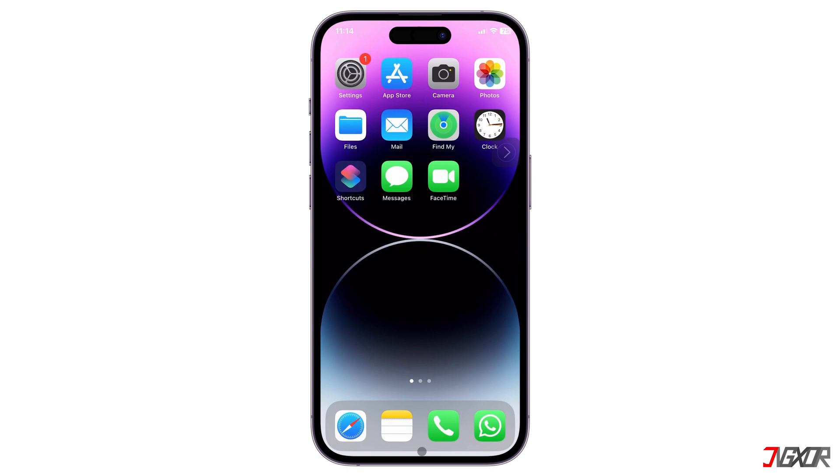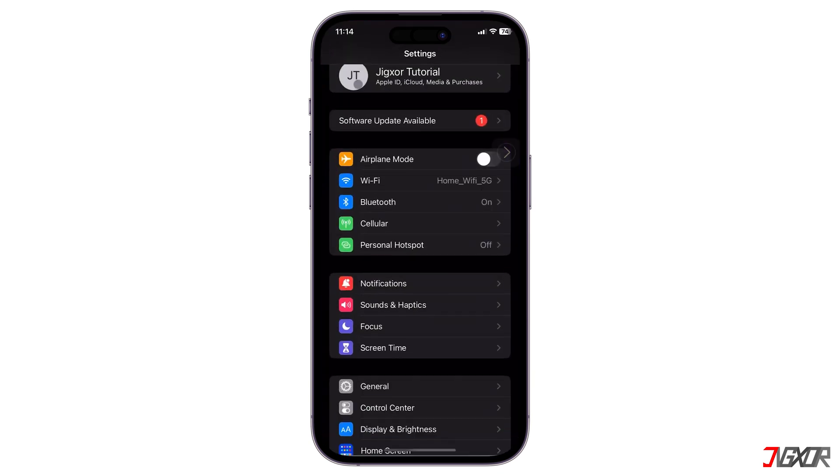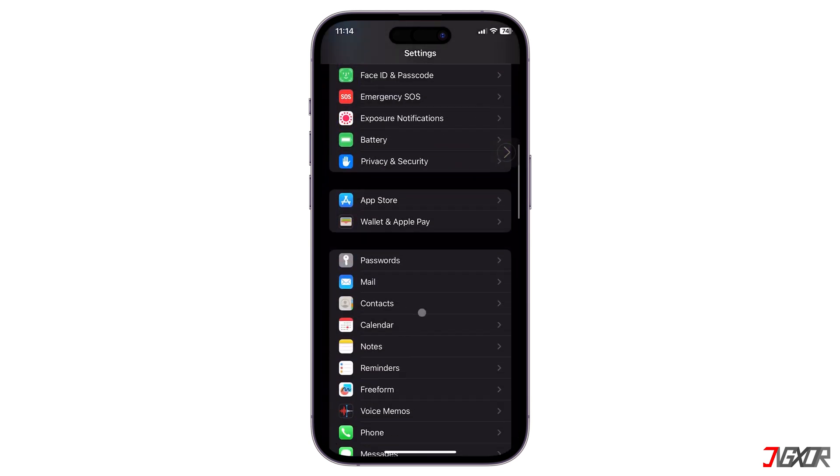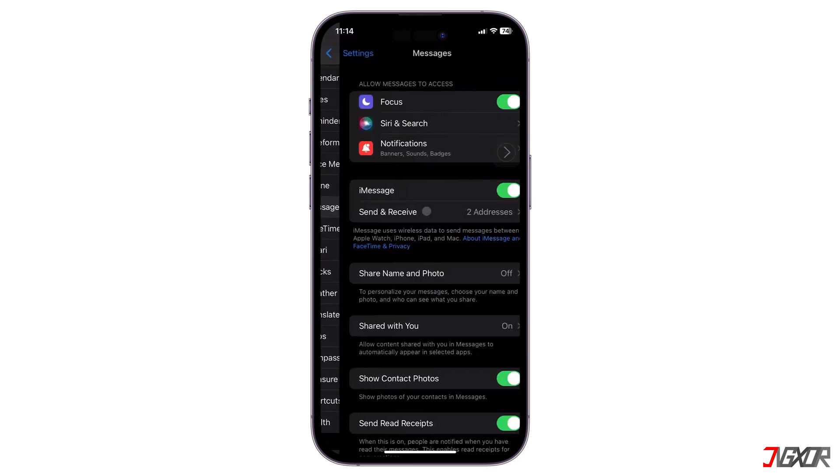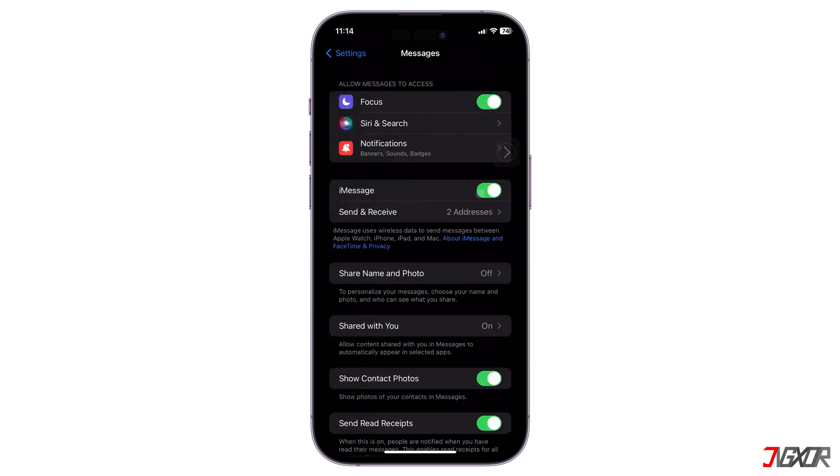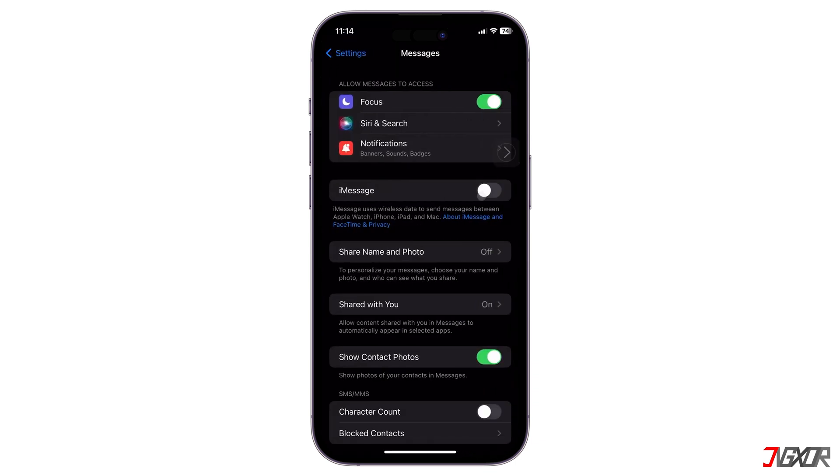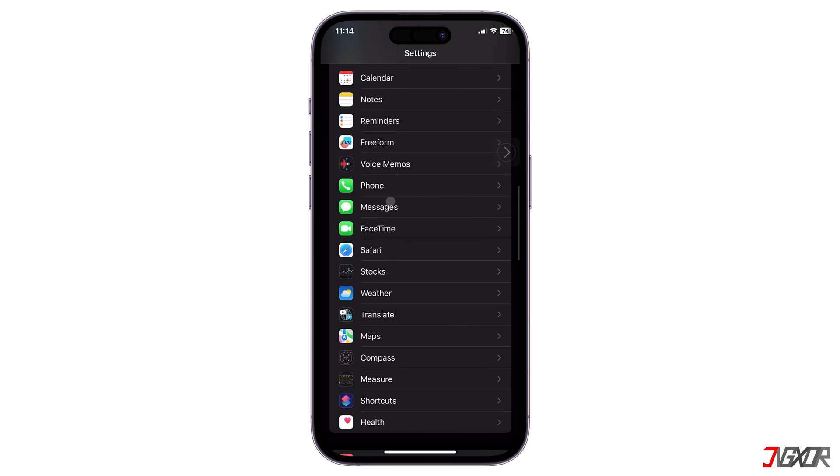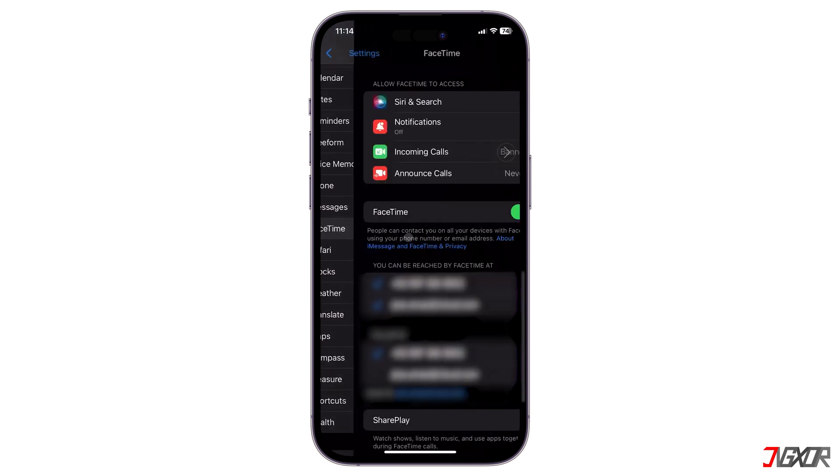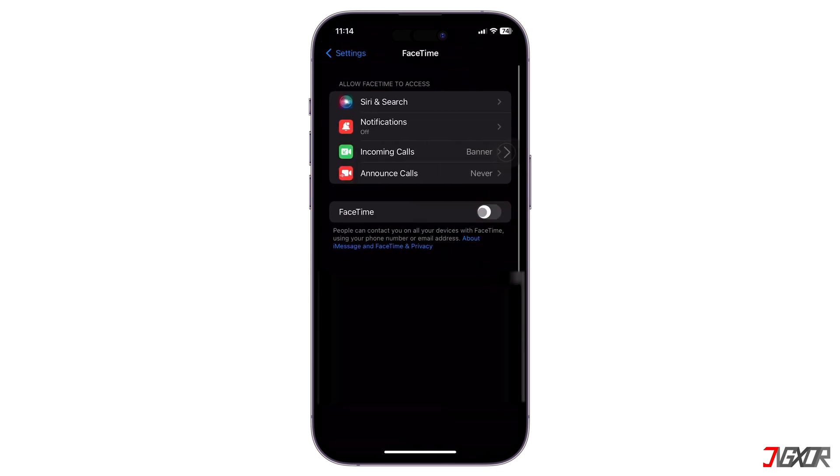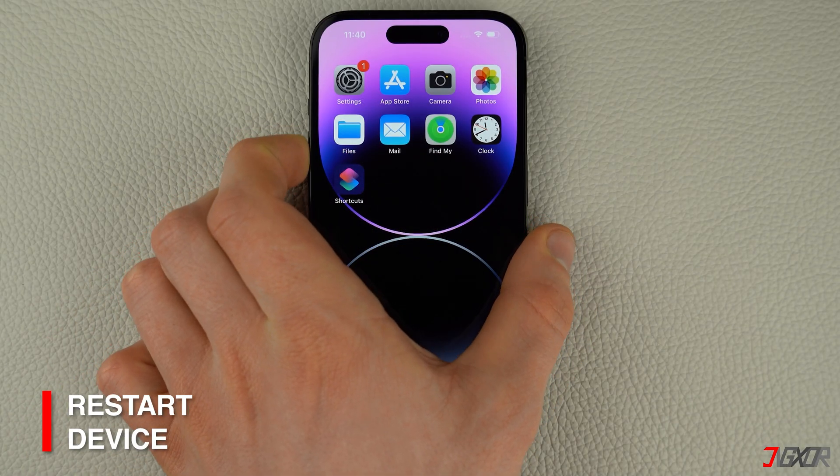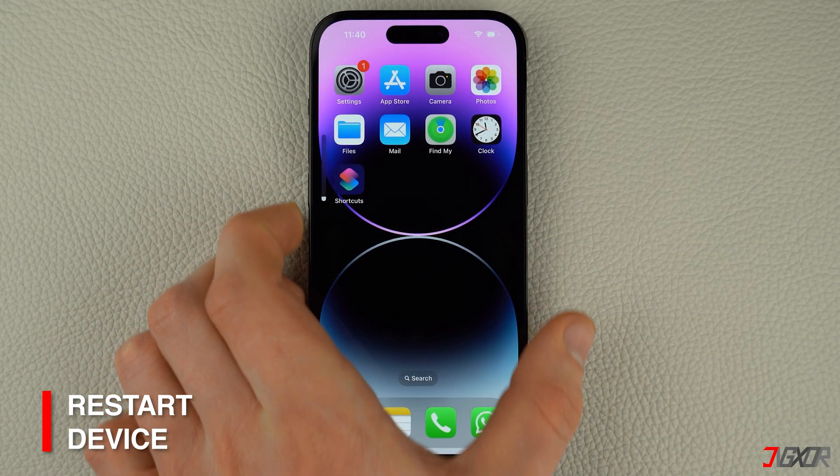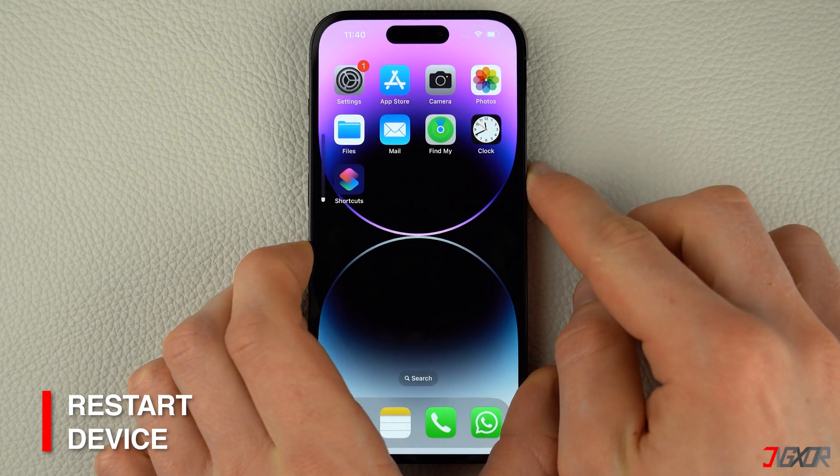To do this, open Settings, scroll down to Messages, and toggle off iMessage. Next, go to FaceTime and turn it off as well. Once both configurations are disabled, restart your iPhone.